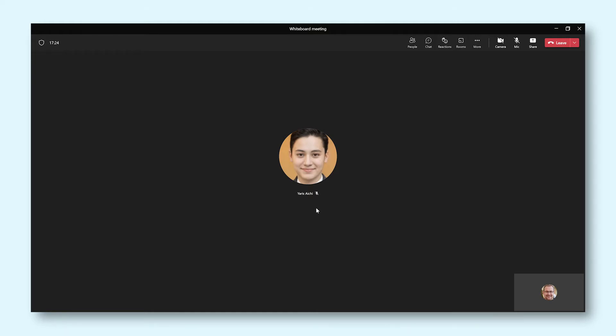With Whiteboard, you can draw, add shapes, text, reactions, and images to a board, while coworkers can also participate.